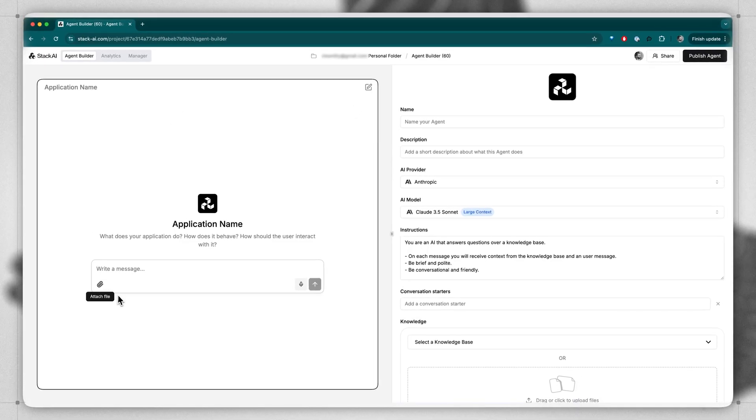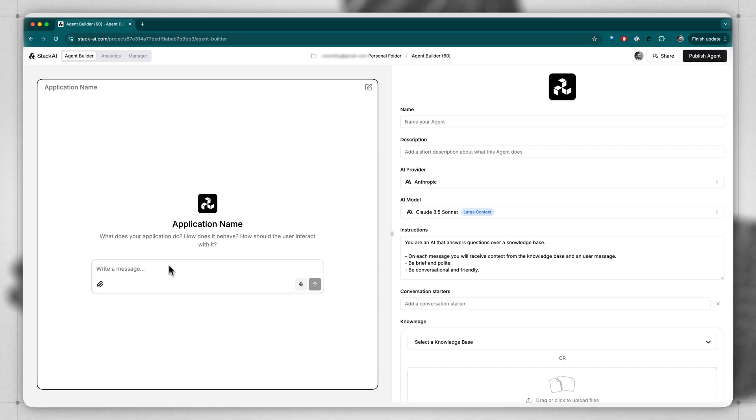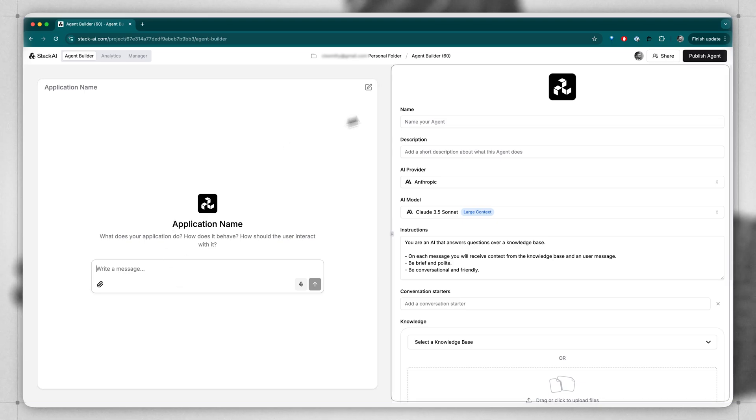On the left-hand side, you see the User Interface. This is where people will interact with your app. On the right-hand side, we have all of the different configuration options.